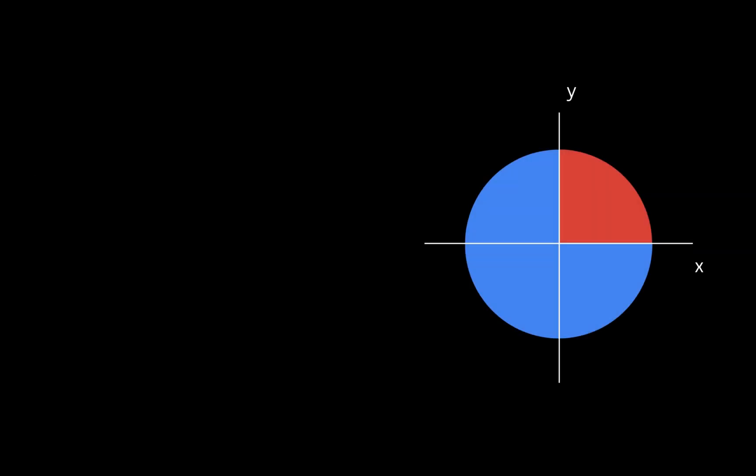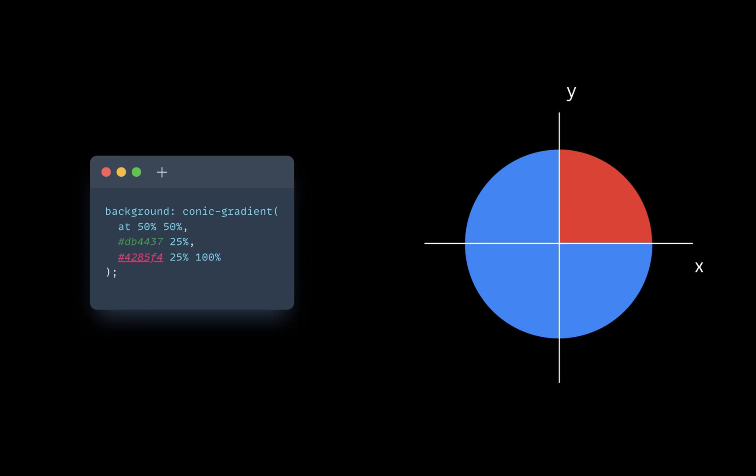How does it work? I created a simple circle with two colors. The first argument in the gradient function is position. Now it's set to 50%, that's our middle.